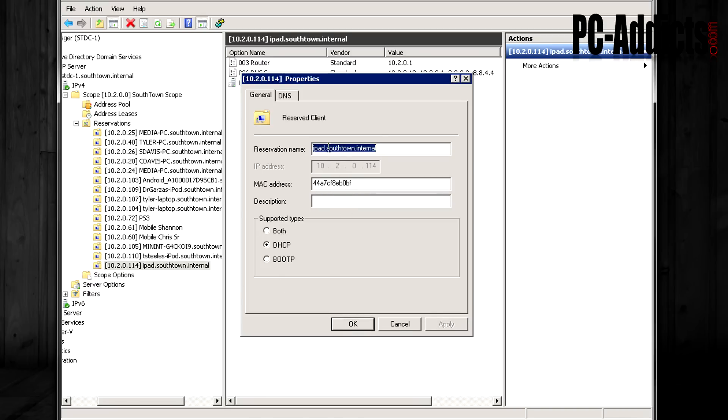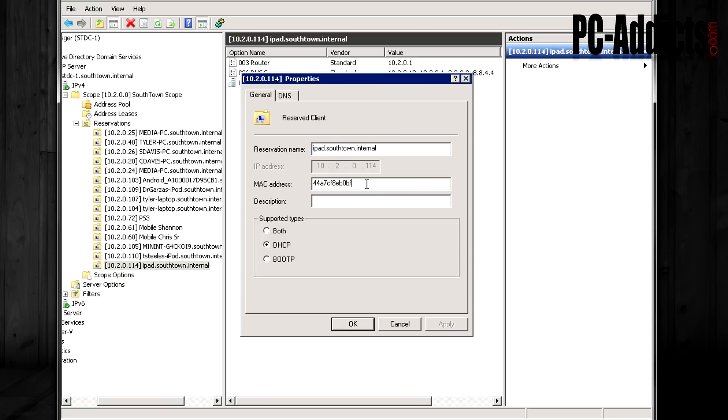Now let's say this iPad breaks or something, someone throws it in the water and then a fish grabs it and throws it back up. If that happens and you have to buy a new iPad, when you get the new iPad, all you got to do is you can find the MAC address on the iPad and then change the MAC address right here. And that new iPad will be given the same number.